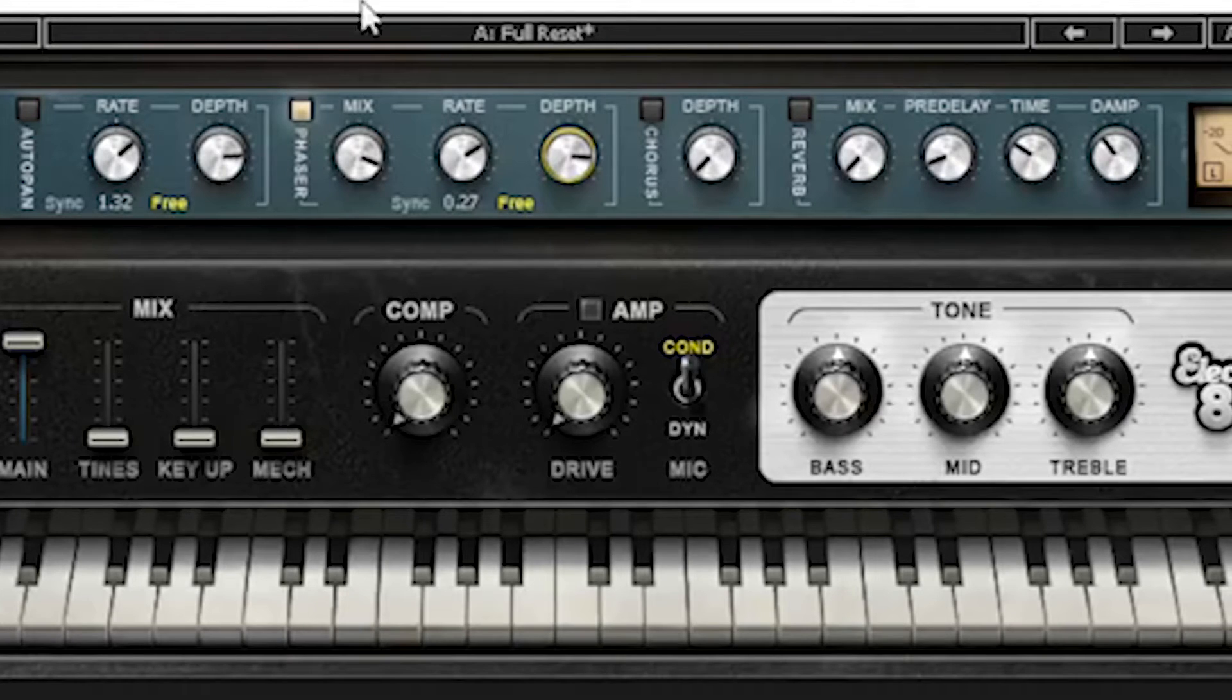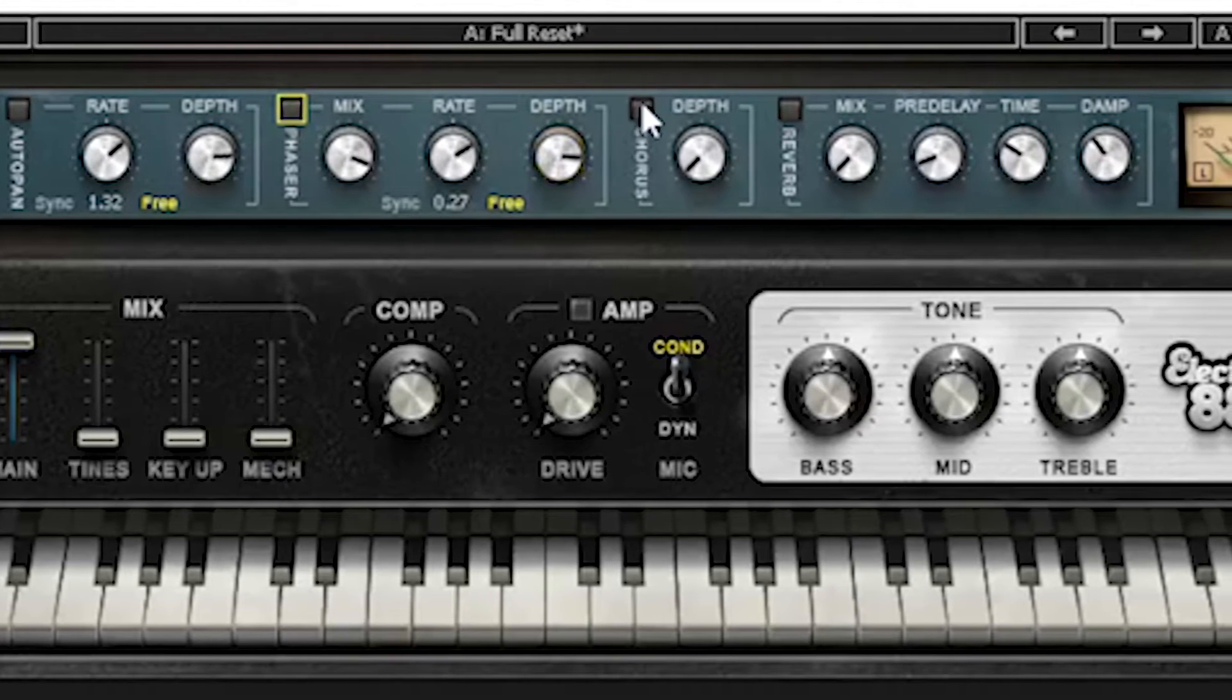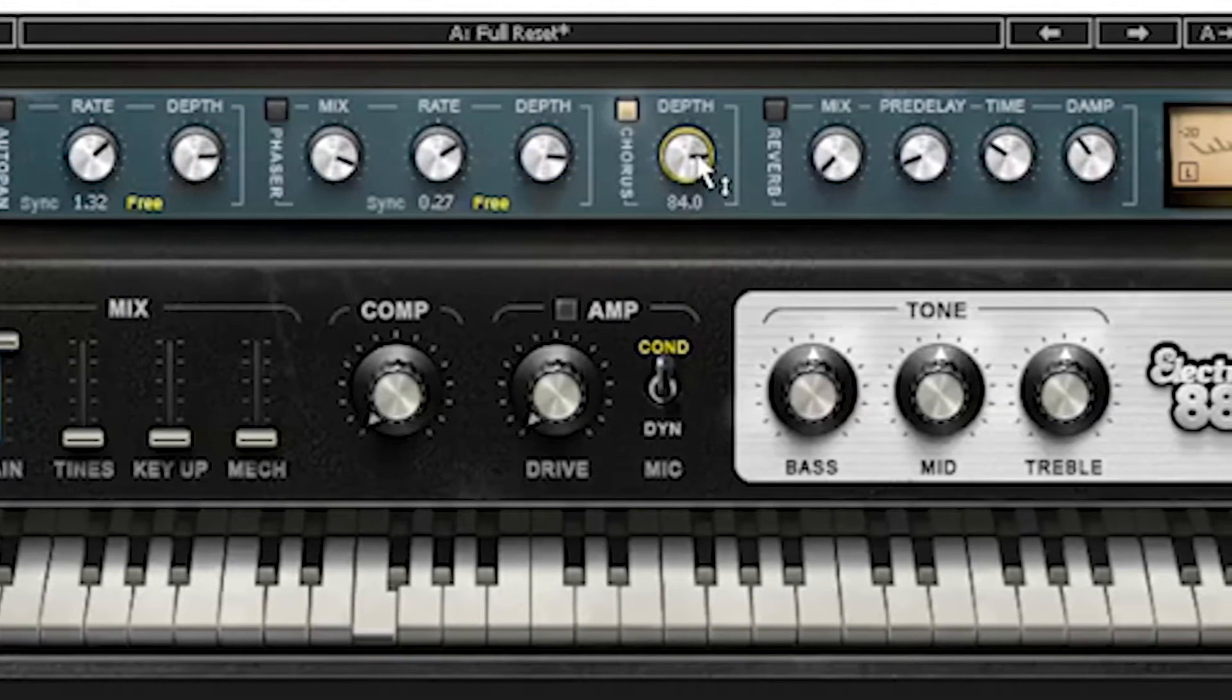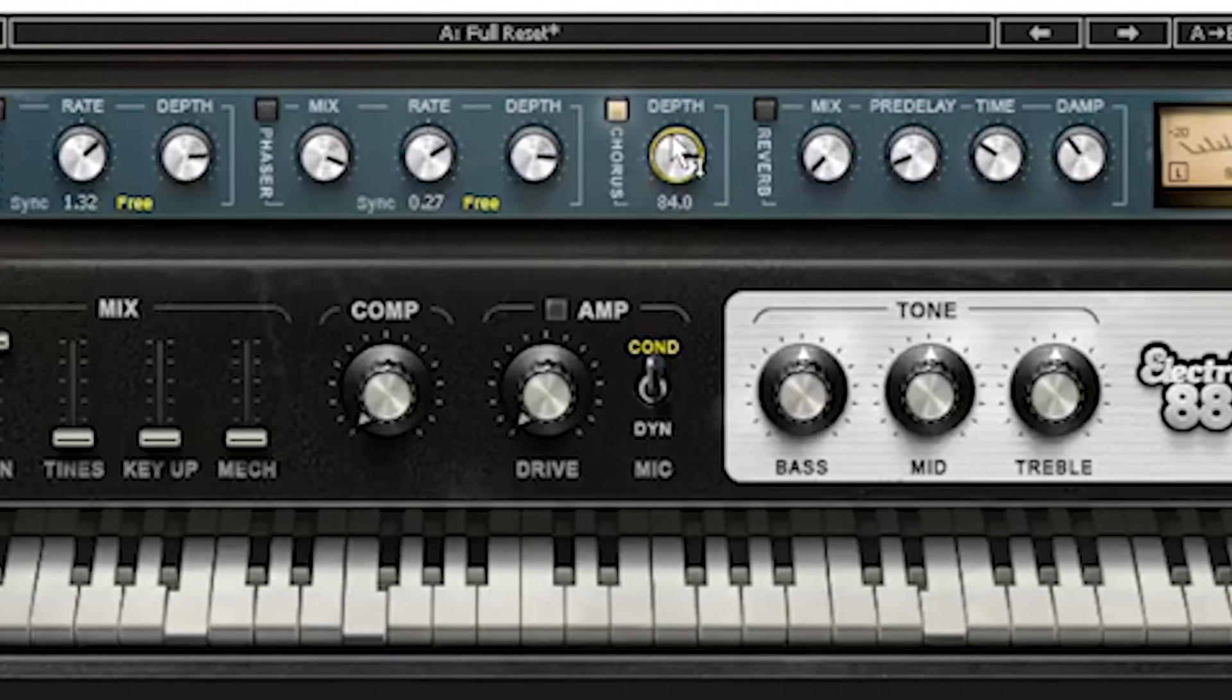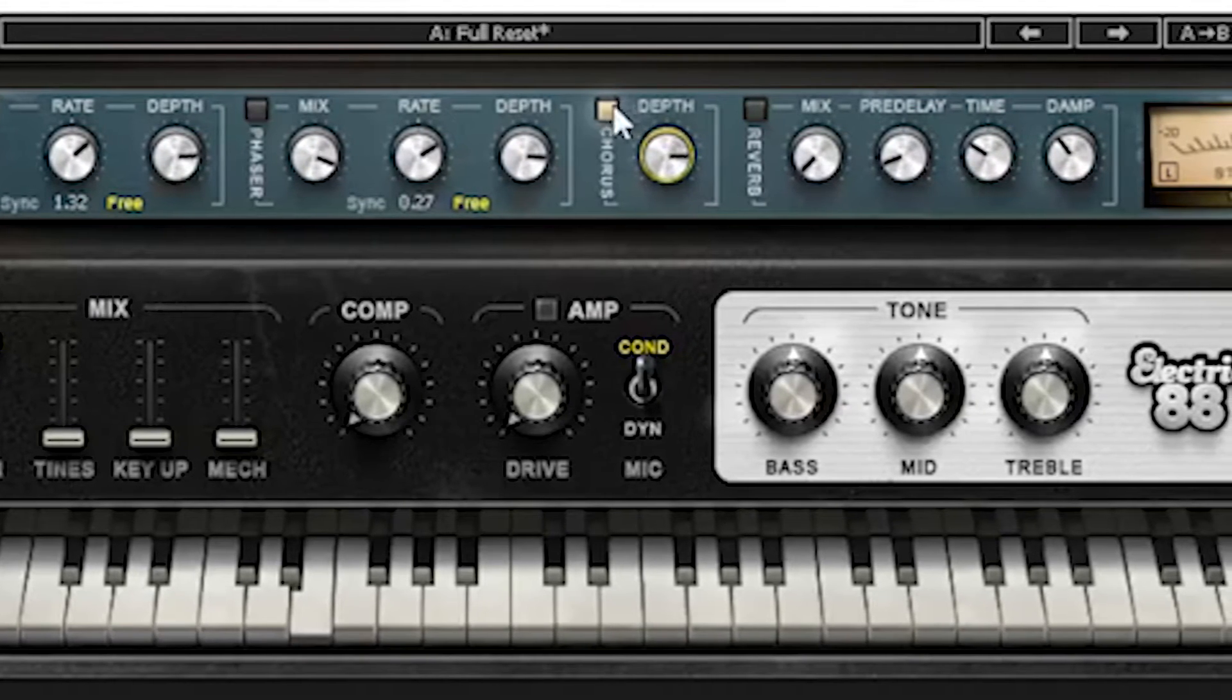Pretty cool. That's the phaser. We got the chorus, just some depth, pretty sweet sounding chorus.